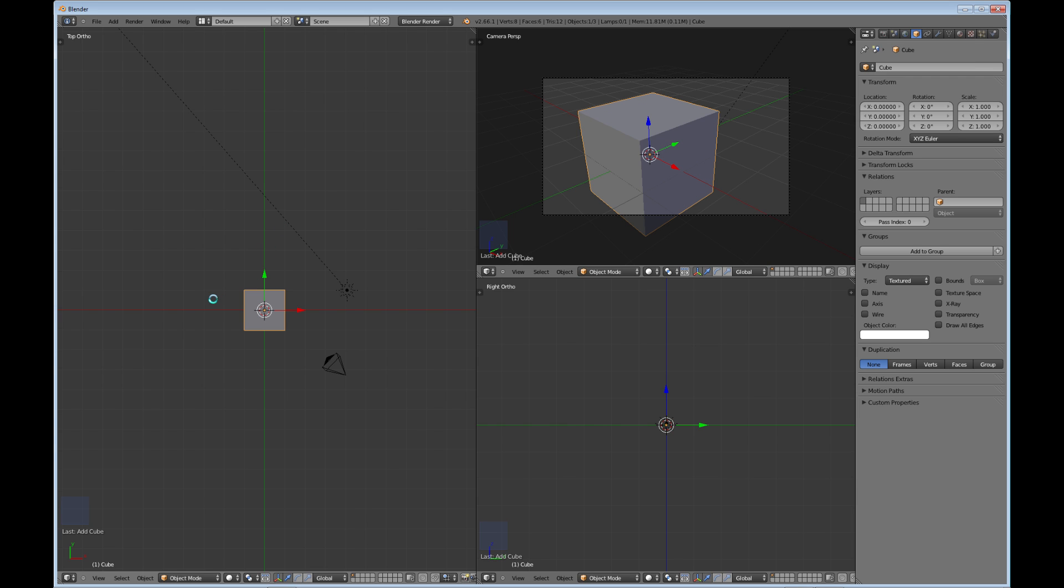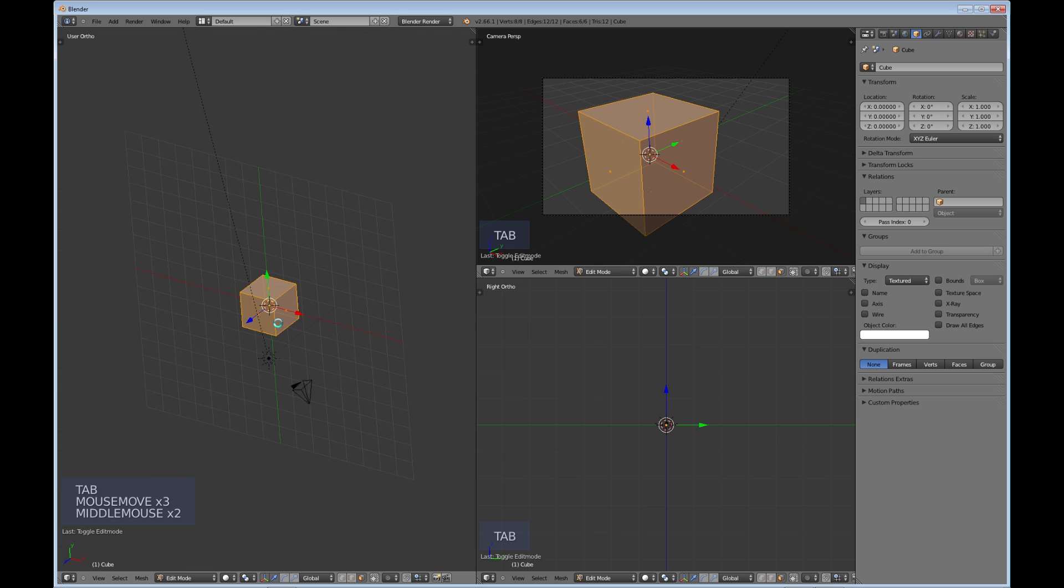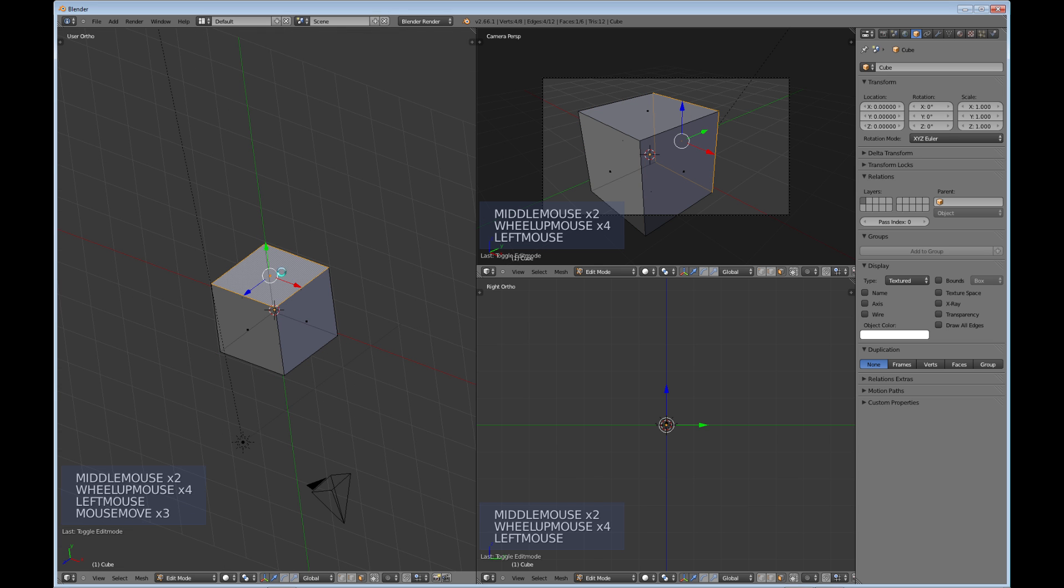What I mean by that is keyboard hotkeys. For example, I hit Tab to go into the interface here, and I'm sitting on this face. I've just selected this face.